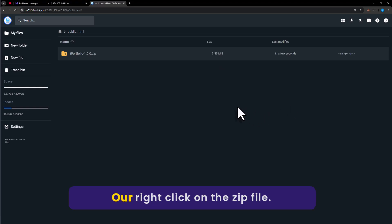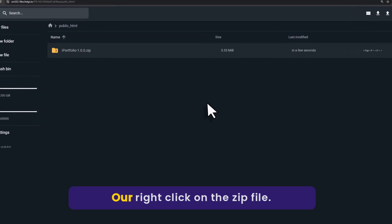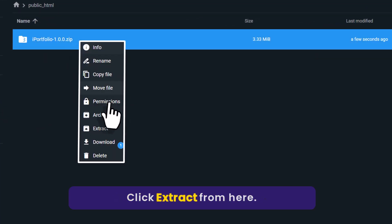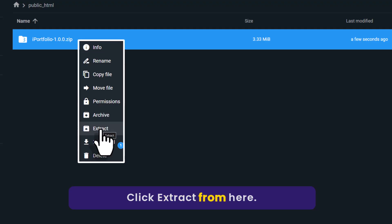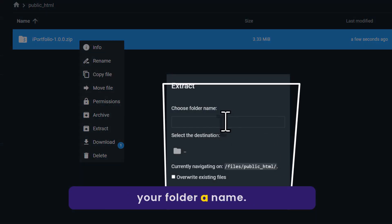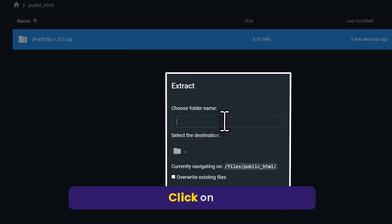Our zip file is now uploaded. Right-click on the zip file, click on extract from here, and give your folder a name.